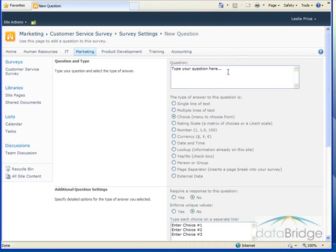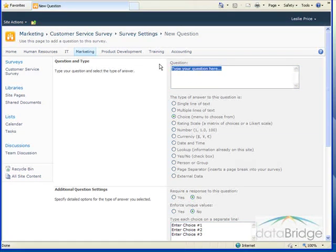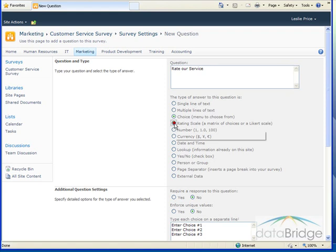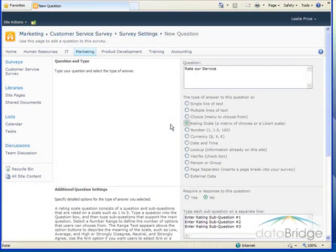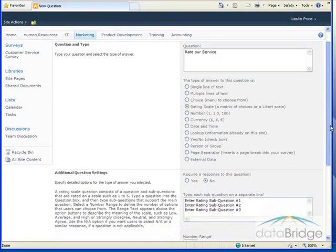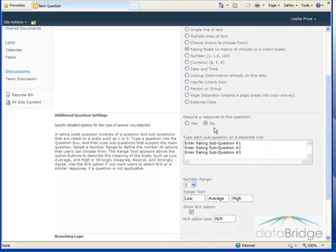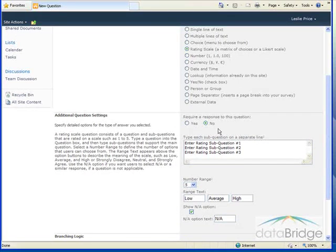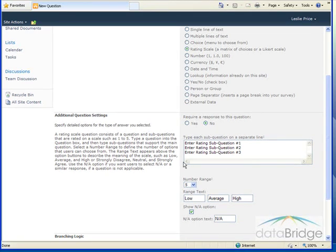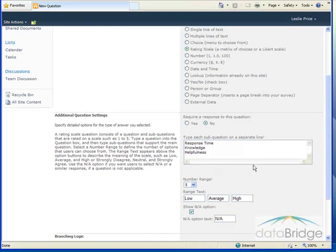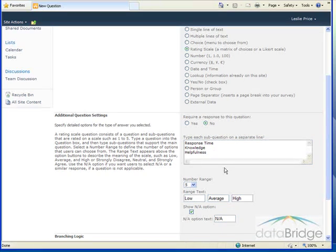In our second question here, we're going to ask them to rate our service. And this is going to be a rating scale question. We're not going to require that this is responded to. And because we selected this as a rating scale, we're provided with this box where we type each of the questions that we want them to rate. So I've entered three areas for them to rate us on, the response time, knowledge, and helpfulness.